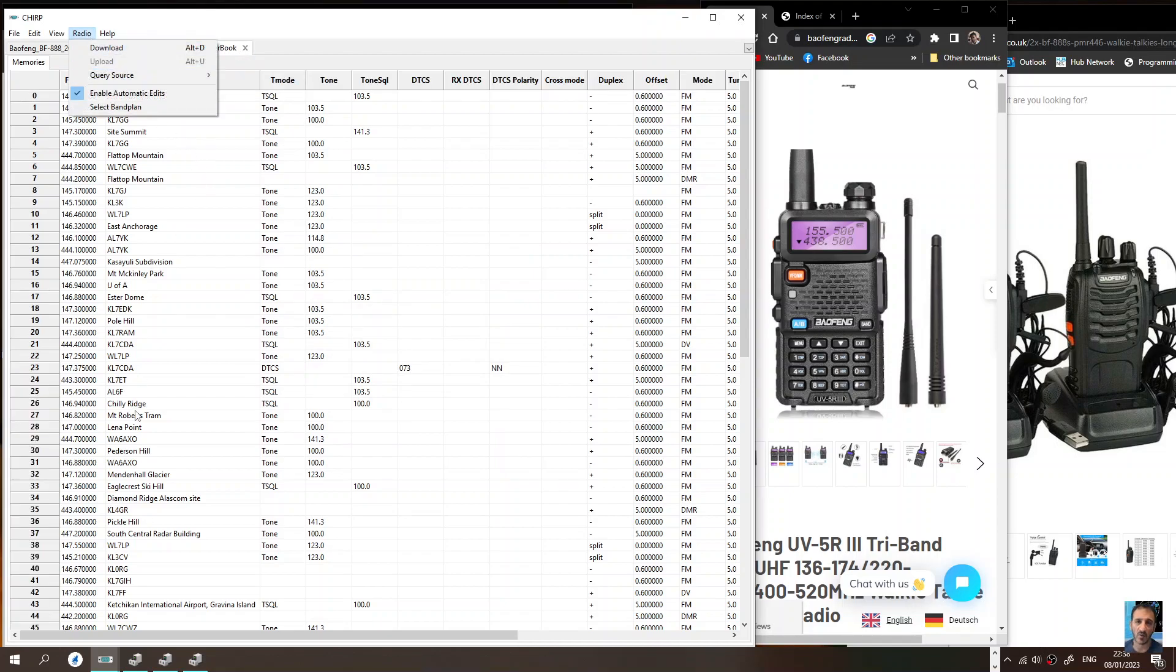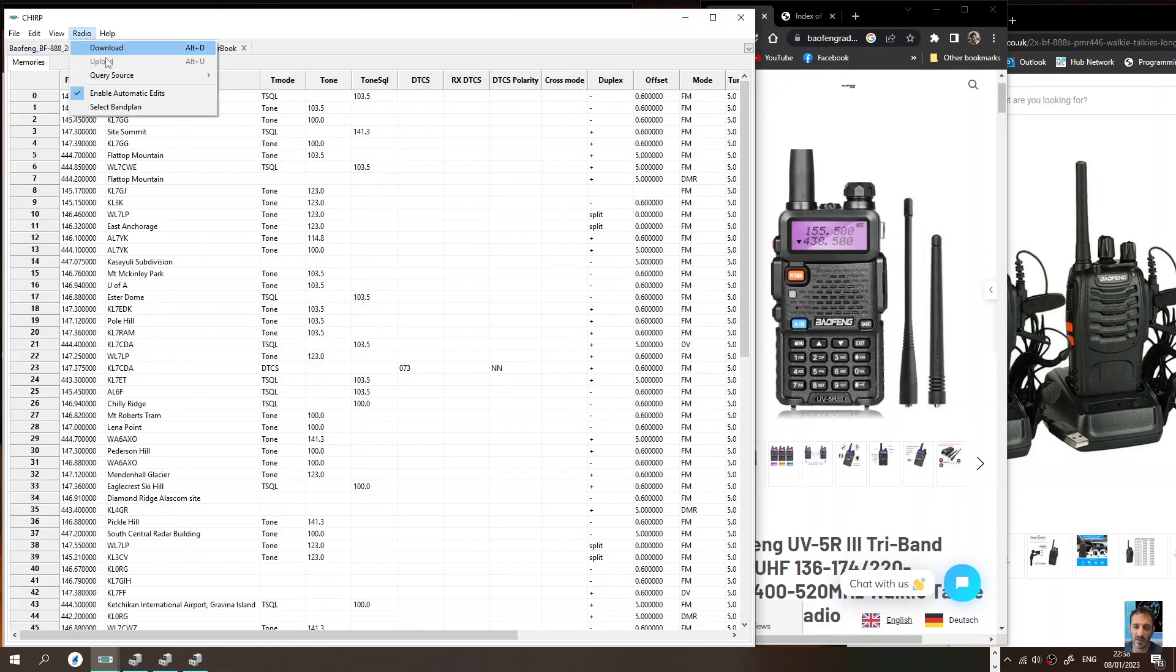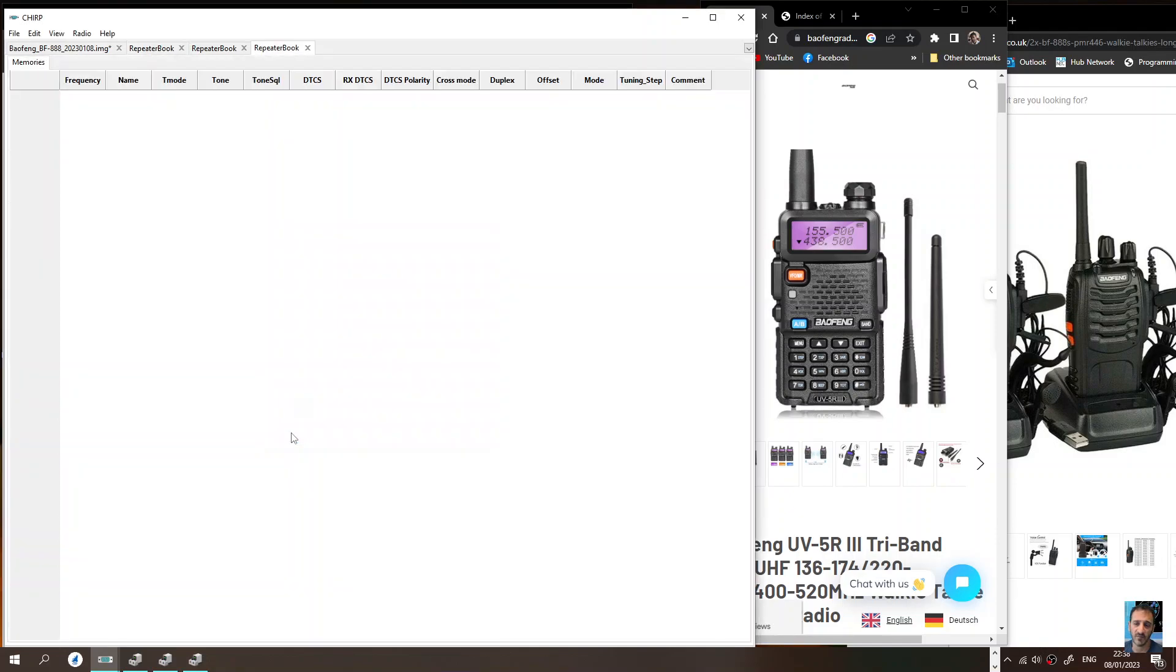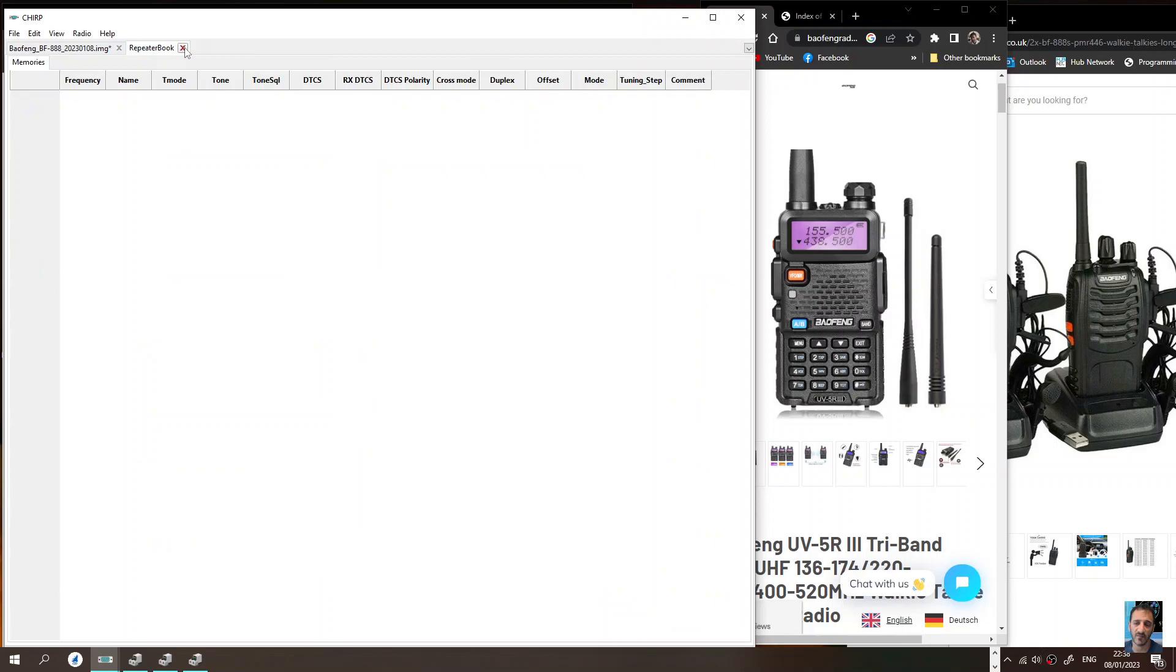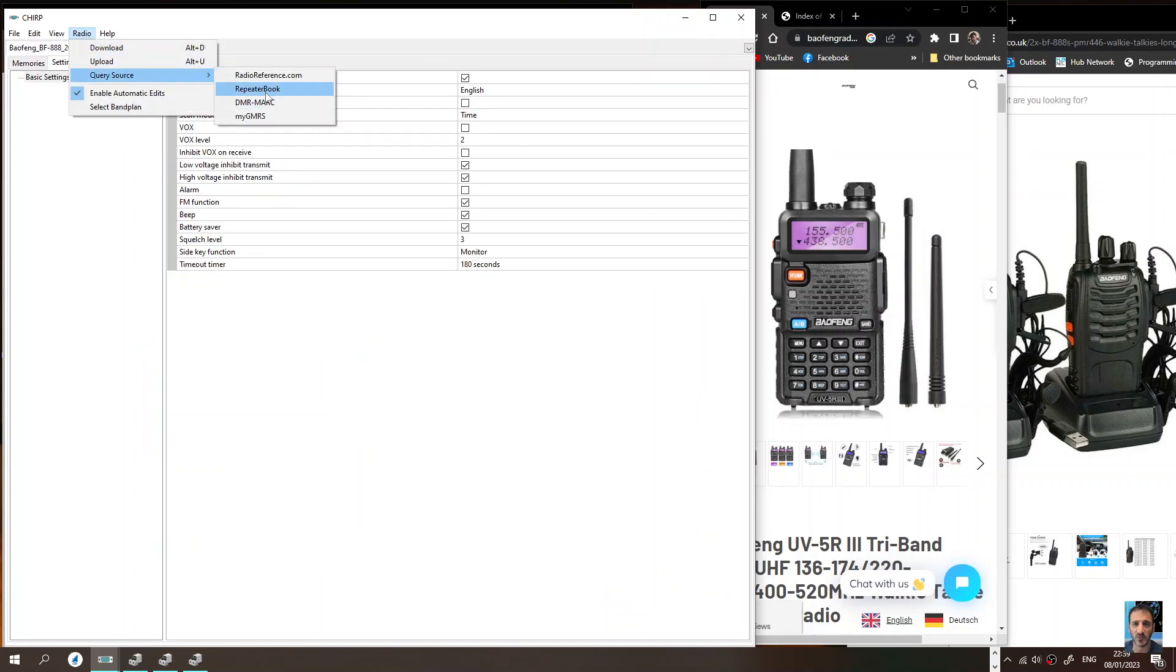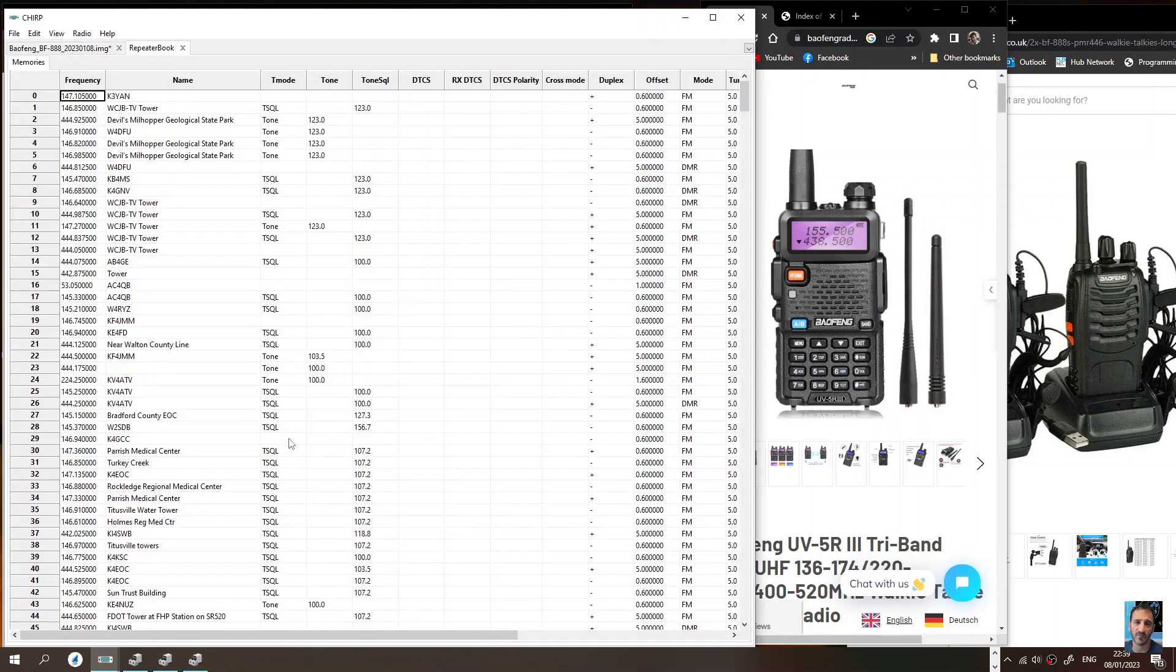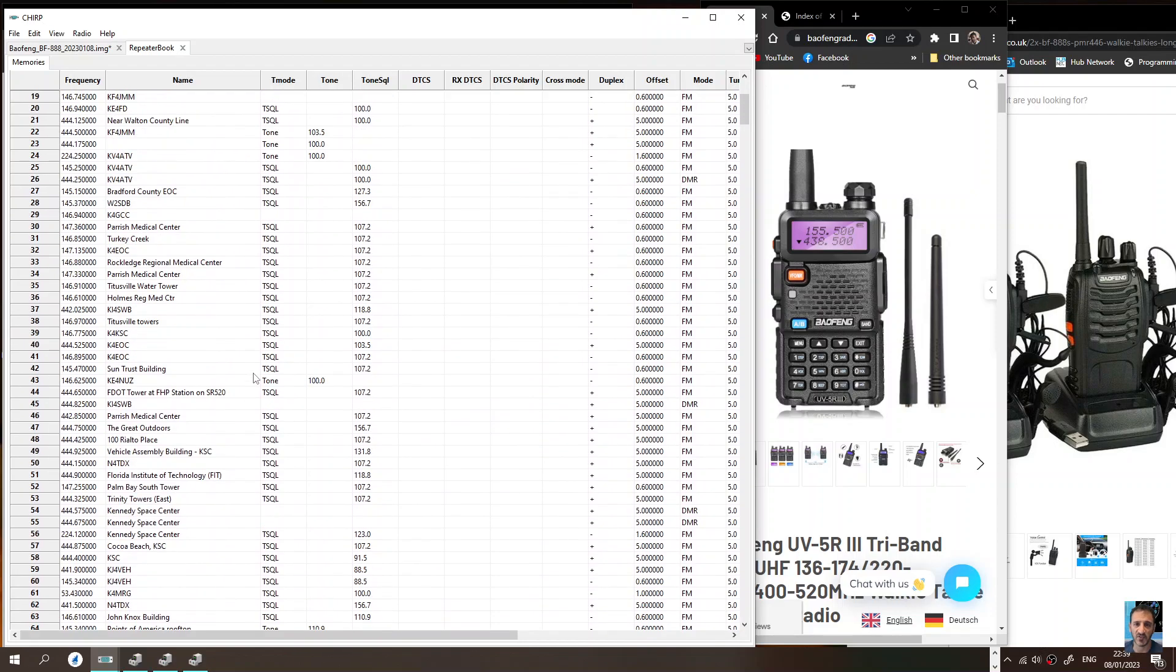You can import all these repeaters into your radio and it will be based on your area. So Radio, Query Source, Repeater Book, let's choose United Kingdom, choose a different area, Florida, click OK. I know it too fast though. Do that again. It opens a new window each time, you obviously can close windows. Radio, Query Source, Repeater Book, Florida, click OK. Wow, it's excellent actually isn't it.